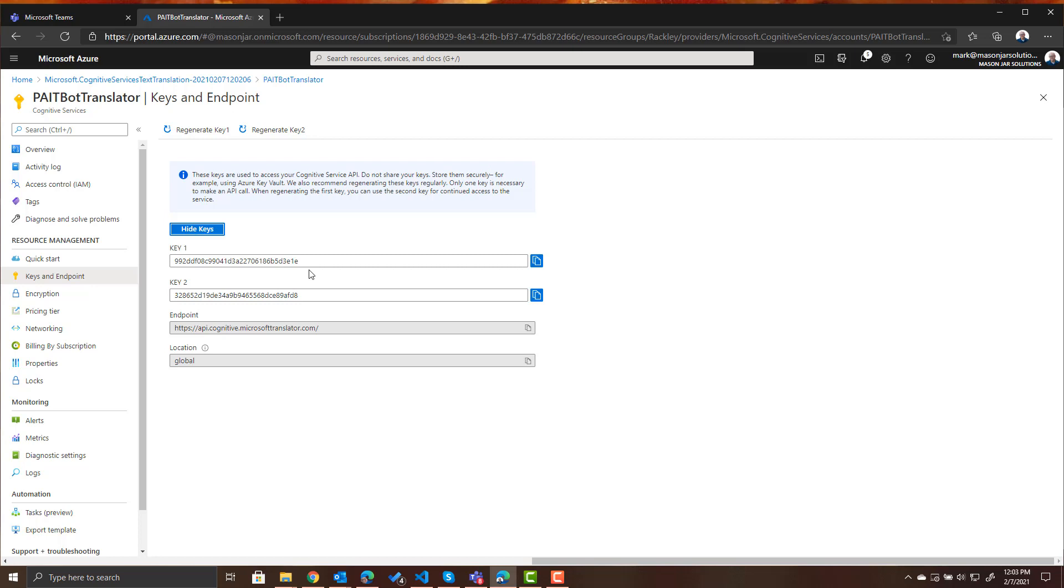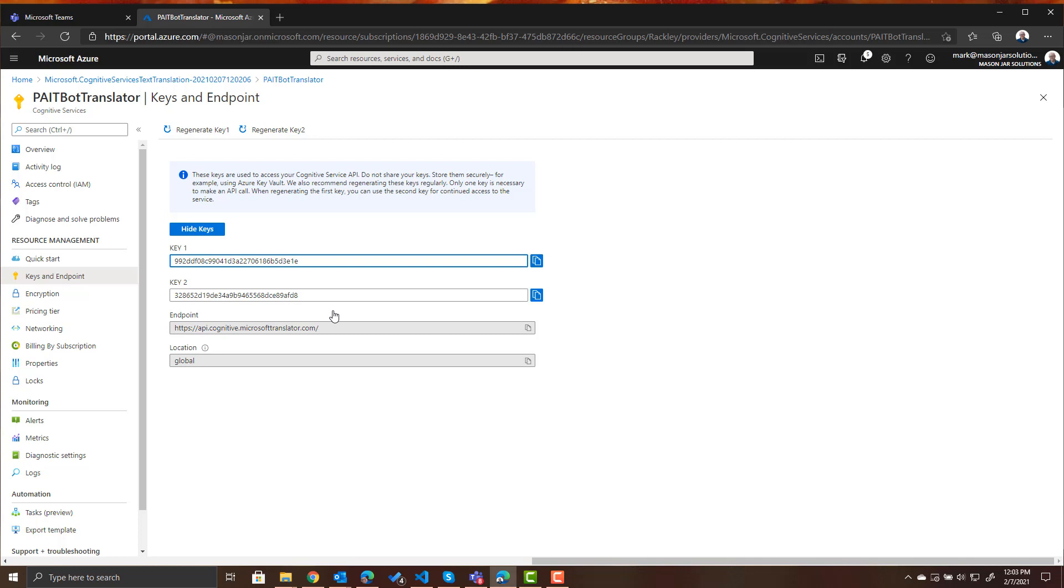If you are a developer here is the endpoint that you would use to actually call this with code and again you would use these keys as well when you're calling the code for the Microsoft translator.